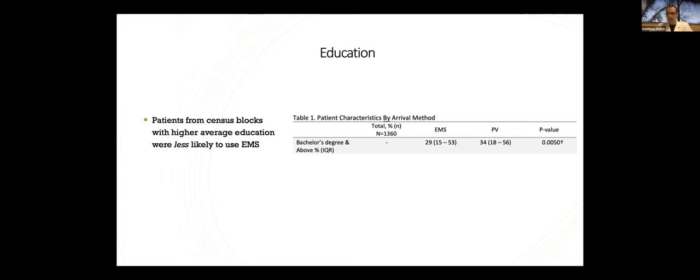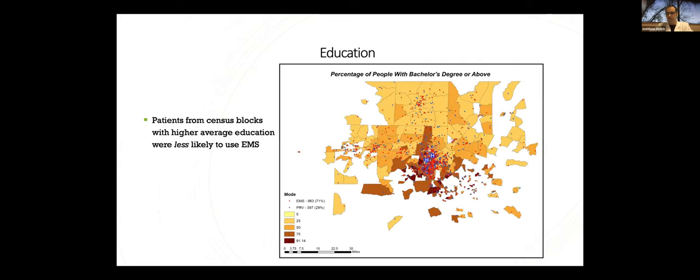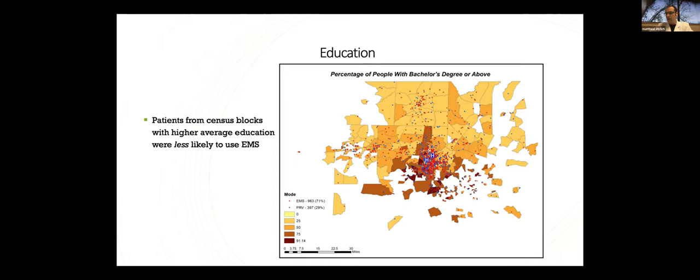We looked at education next. Patients living in areas with higher average educational attainment were less likely to use EMS than those from areas of lower average educational attainment. Again, this is based on population-based estimates from our census data. We used American community survey data, actually, for that, and overlaid that on a census block group here. And on top of that, a dot matrix of our patient population, with red dots being those who use EMS, blue by private vehicle. Obviously, it gets a little dense downtown with where the hospitals are. But with higher-res images, you can start to kind of tease apart this data and use this geospatial maps to target where you might look for educational efforts. And we'll also look at a comparison between a lot of these maps later. It is also pretty informative.